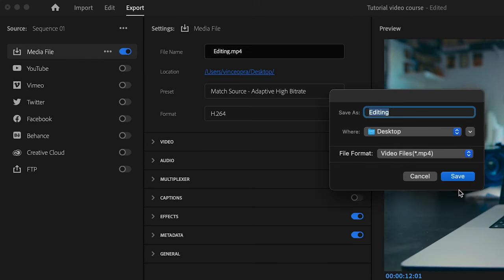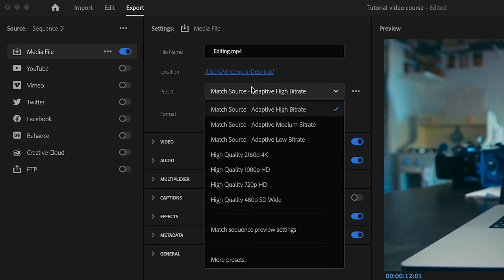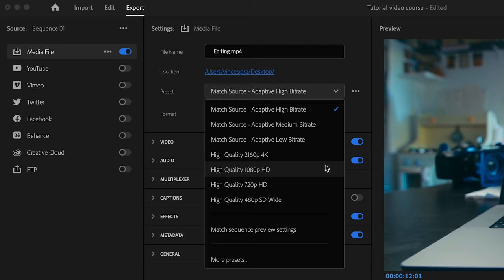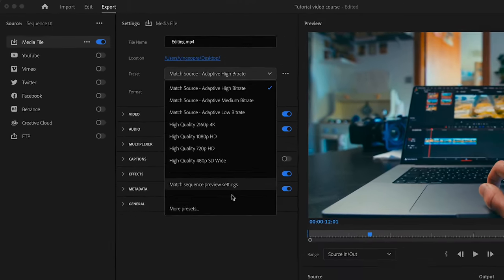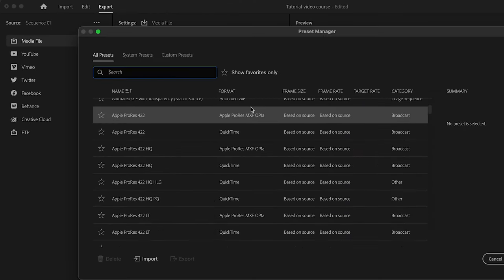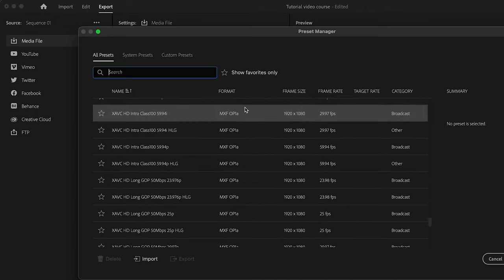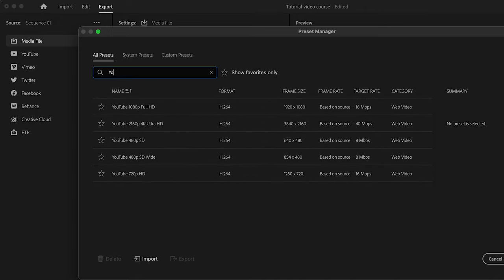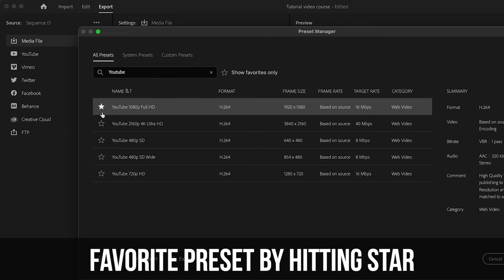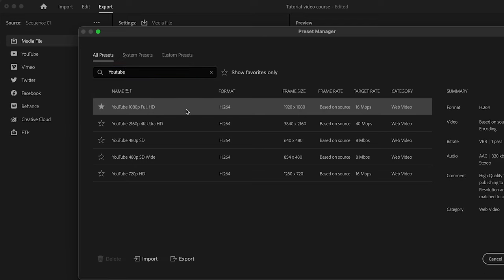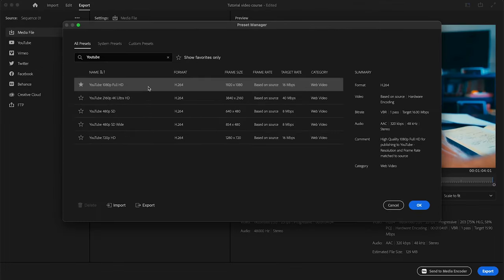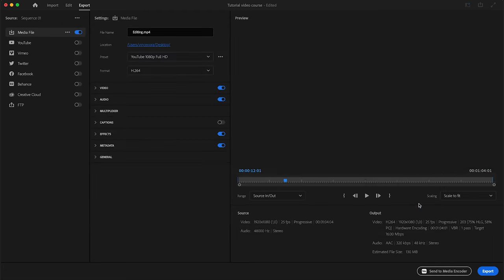Now for the preset, Premiere Pro actually has a bunch of different presets already for you. You can actually even click here on more presets and you can see they have a ton of different presets. If you search up YouTube they also have a YouTube full HD preset, and if you want to use that a lot you can actually favorite it by clicking on this little star here. So I'm going to start with the YouTube preset and I'm going to customize it a little bit for my exact liking to get the highest quality possible. So I'm going to select that preset and click OK.